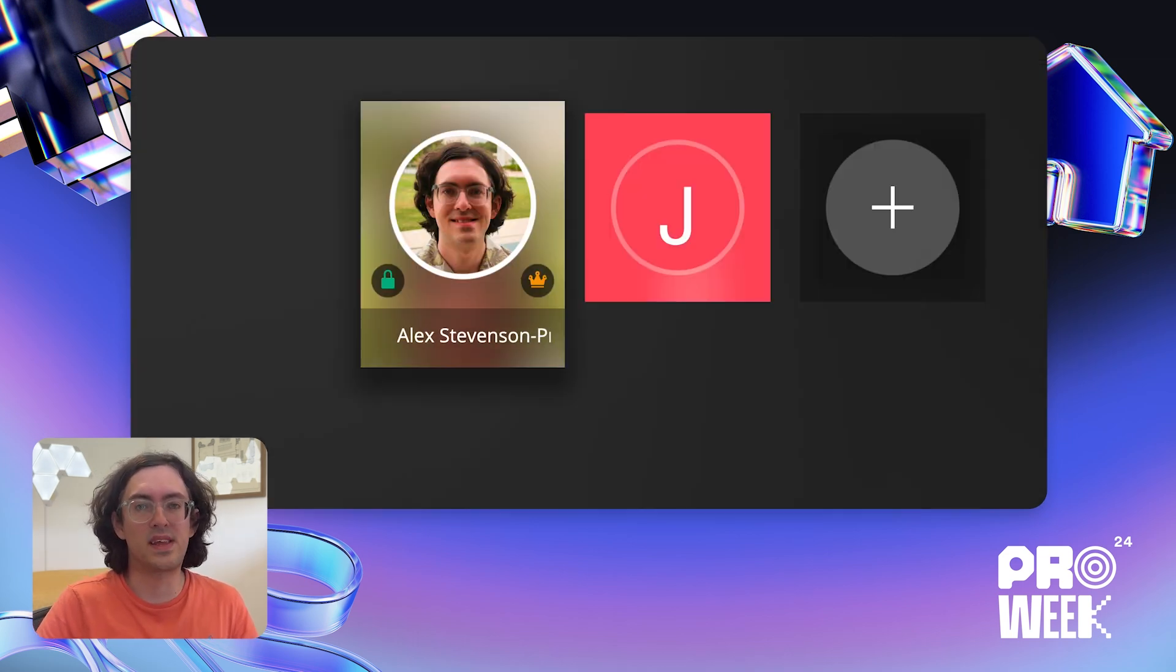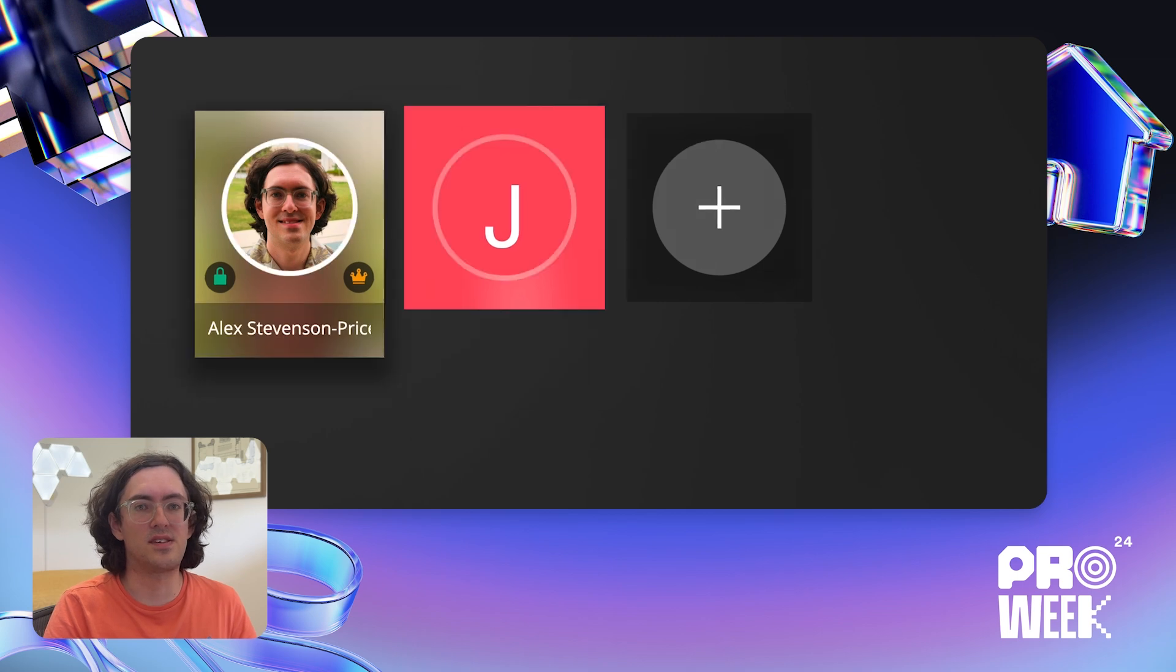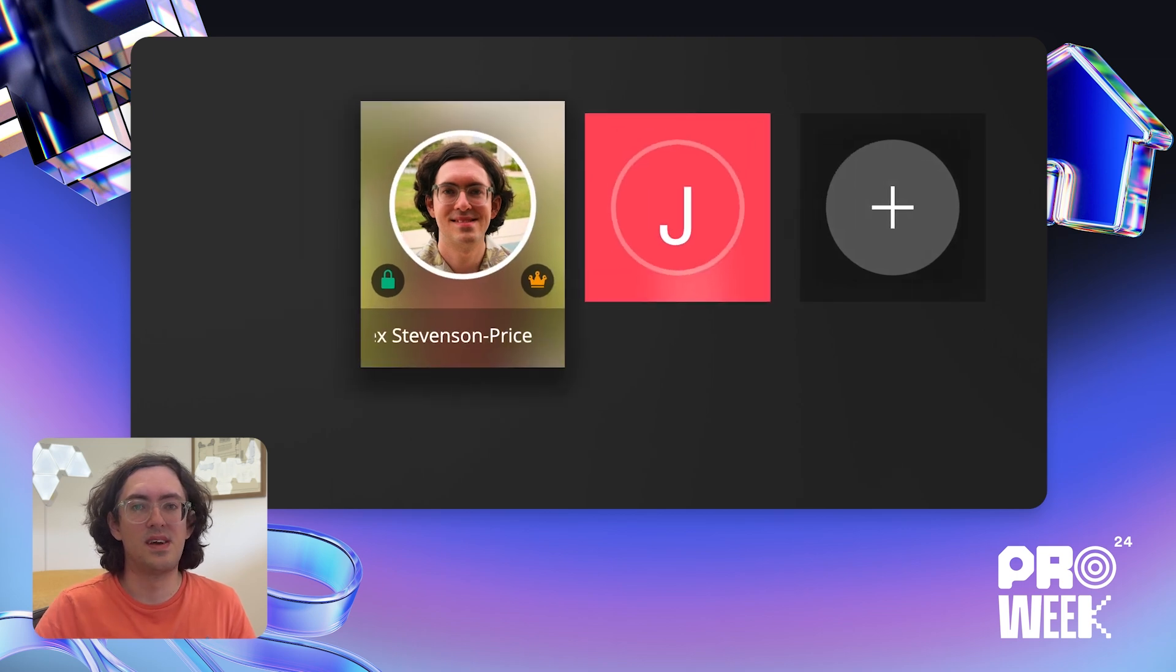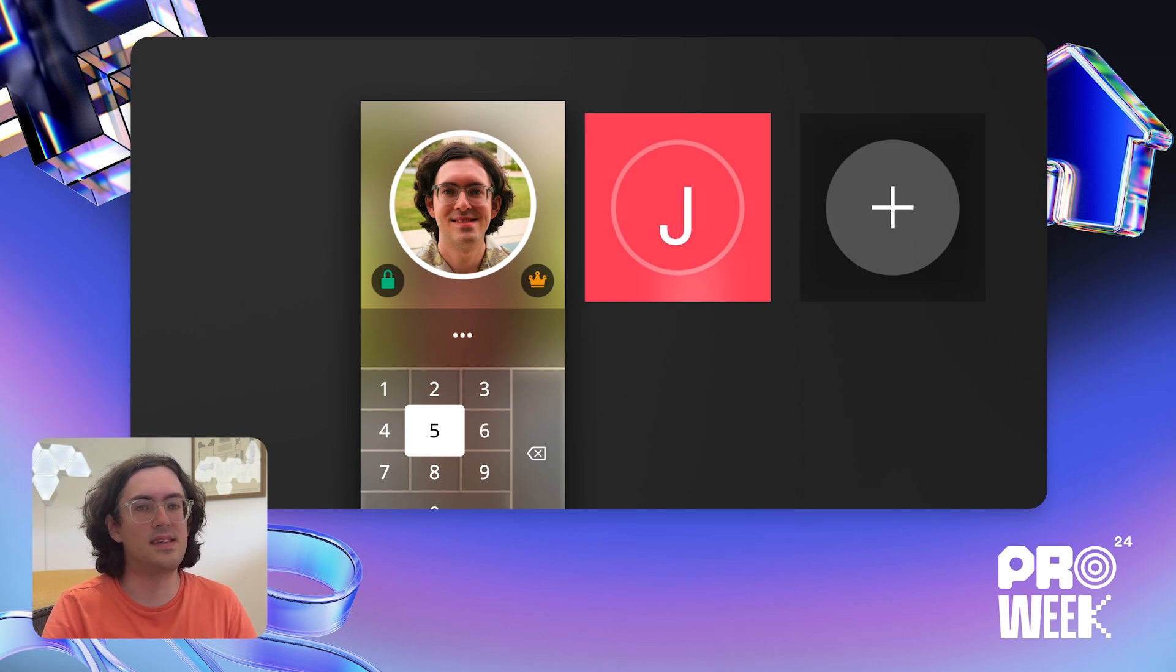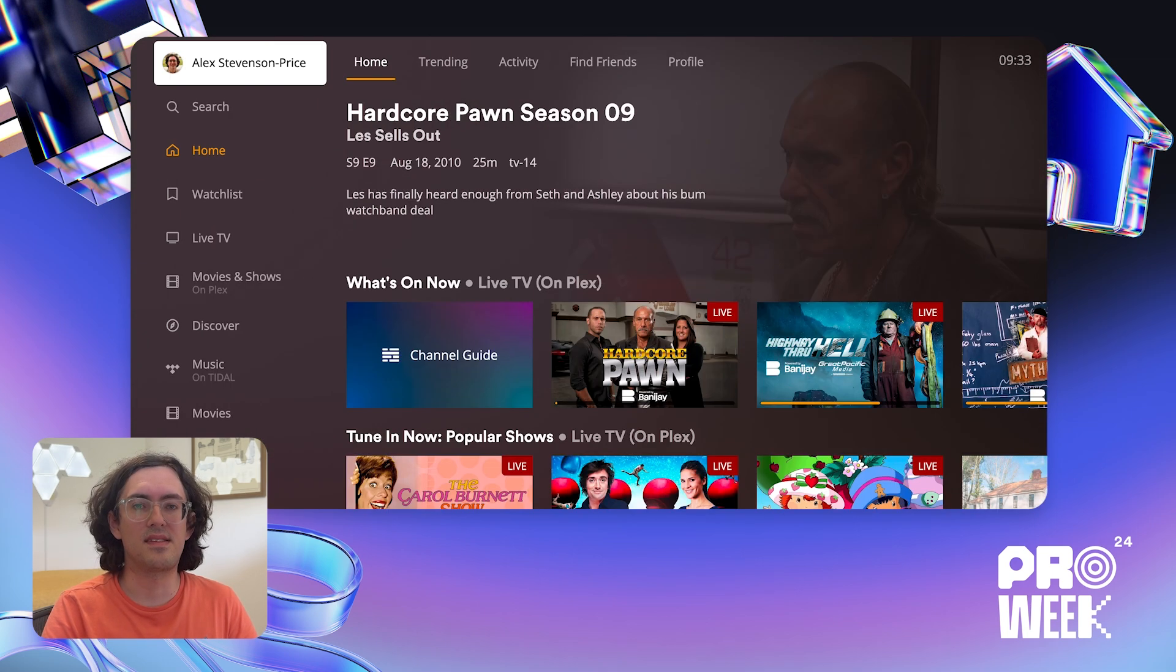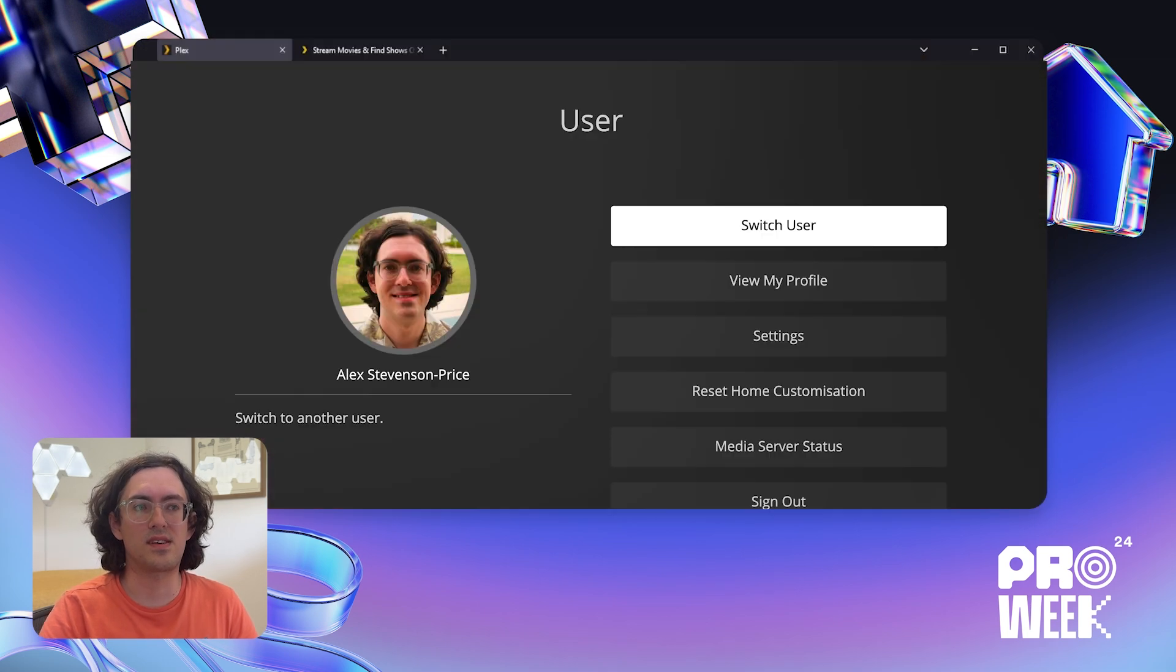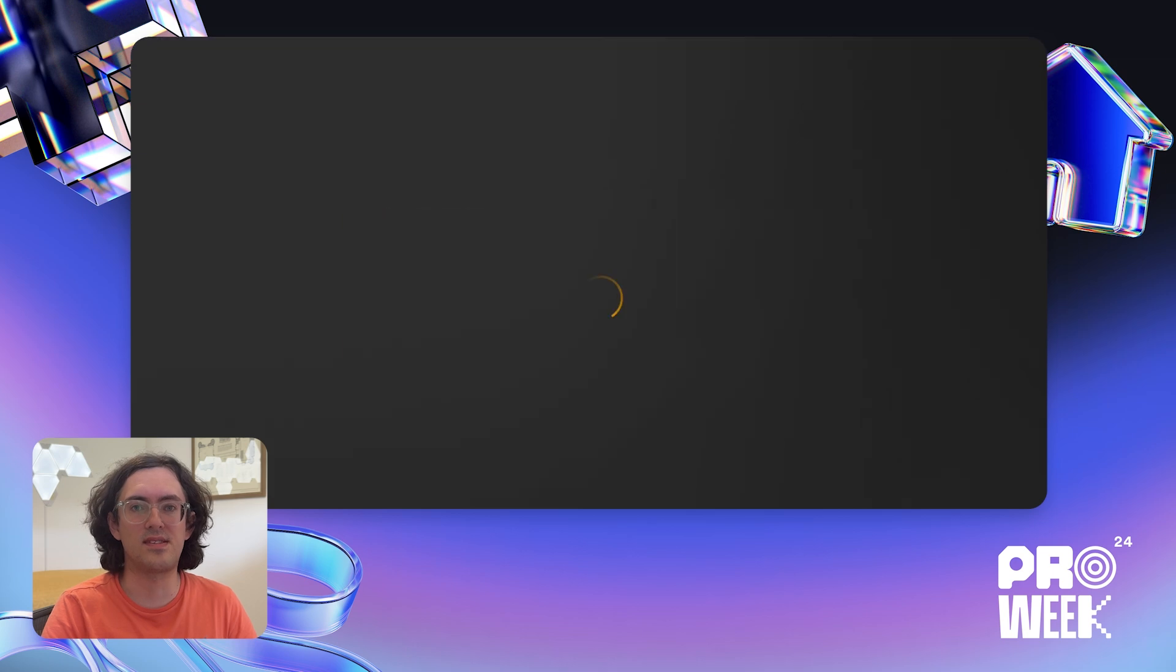Now I launch Plex on my TV, this is what I'm going to see. The option to choose me, or to choose John. And if I choose me, I'll have to enter the pin code that I set up earlier to be able to get into my account. And I can go up to the user menu here, and select Switch User to change to John's account.